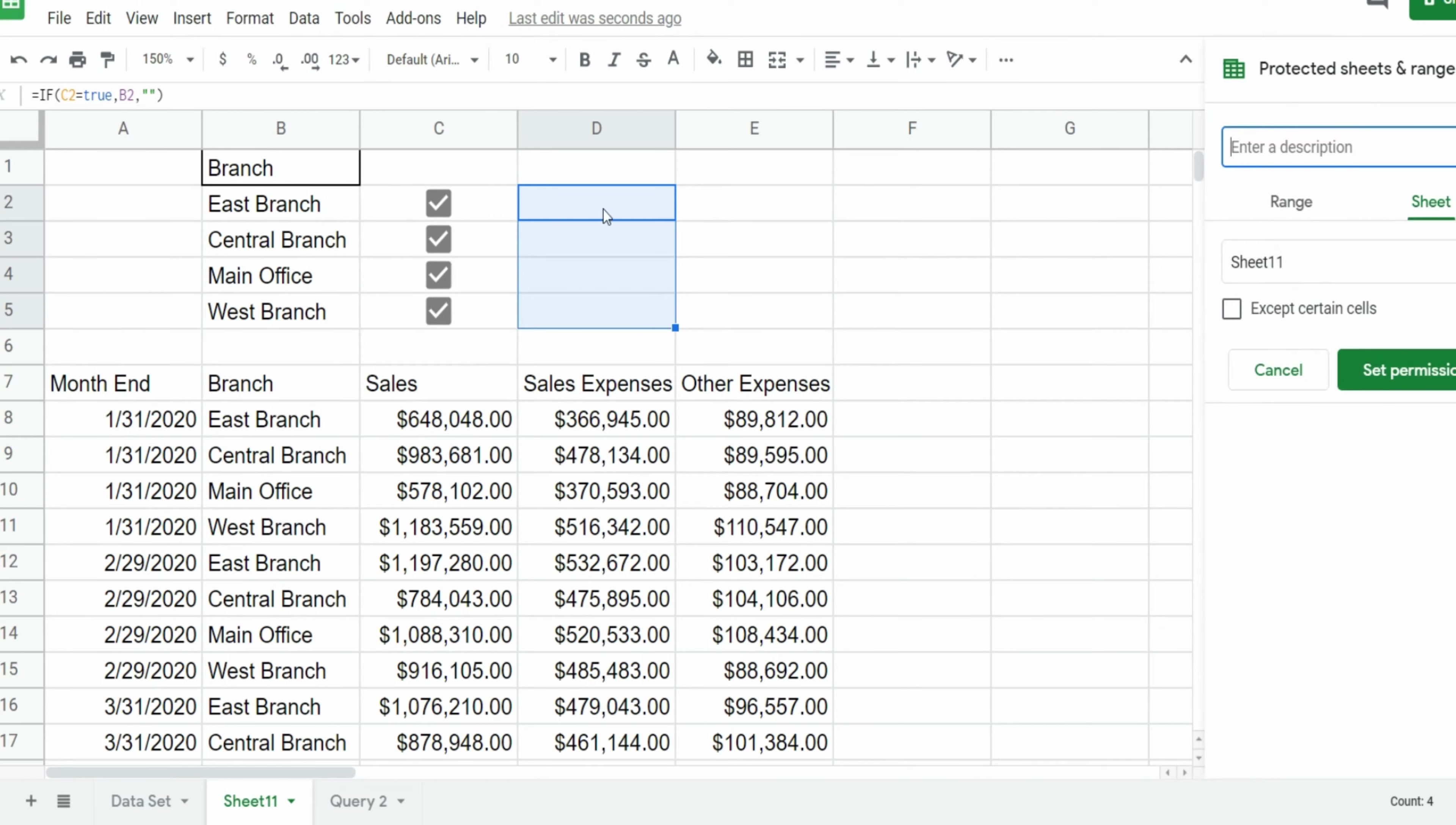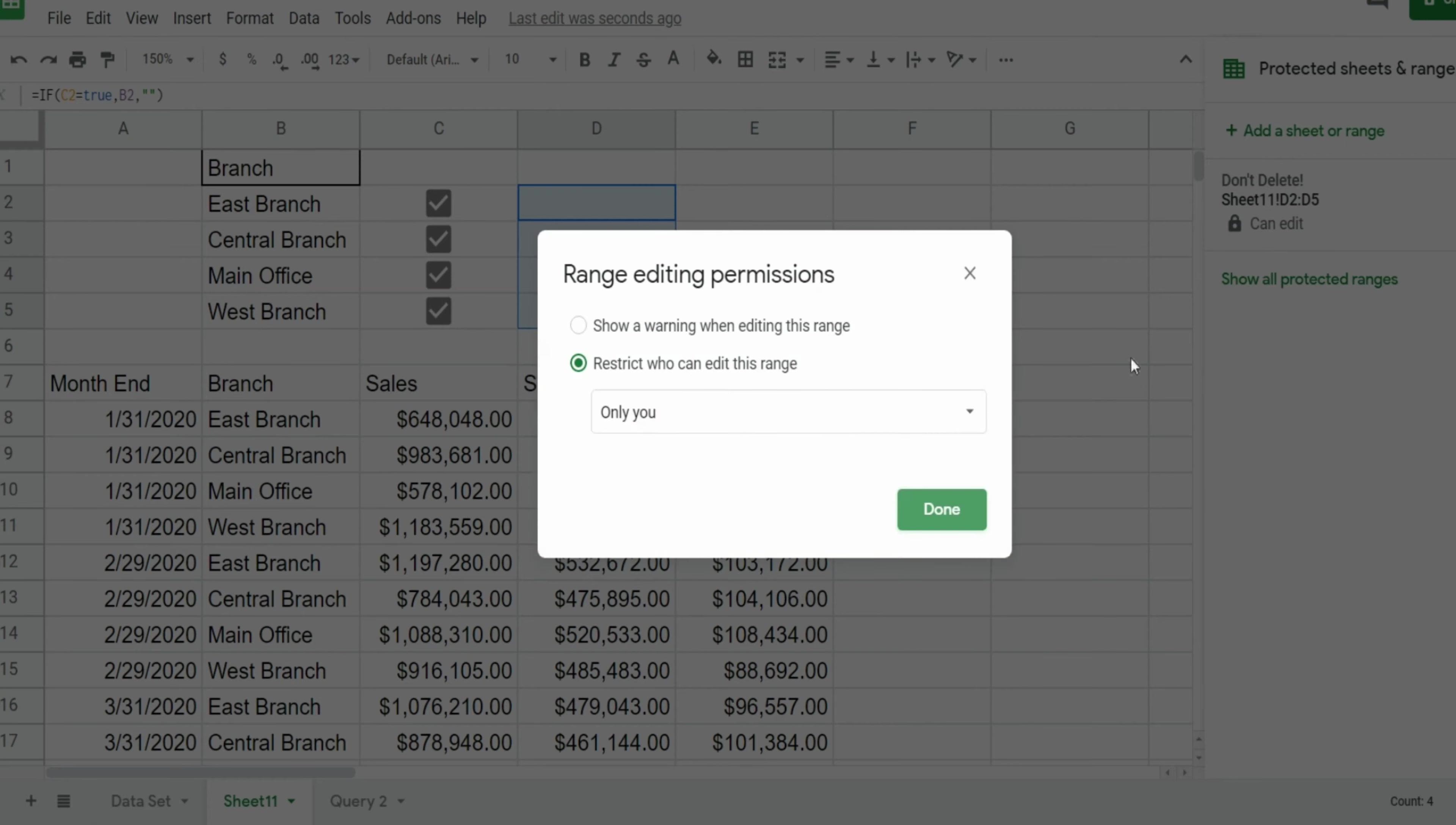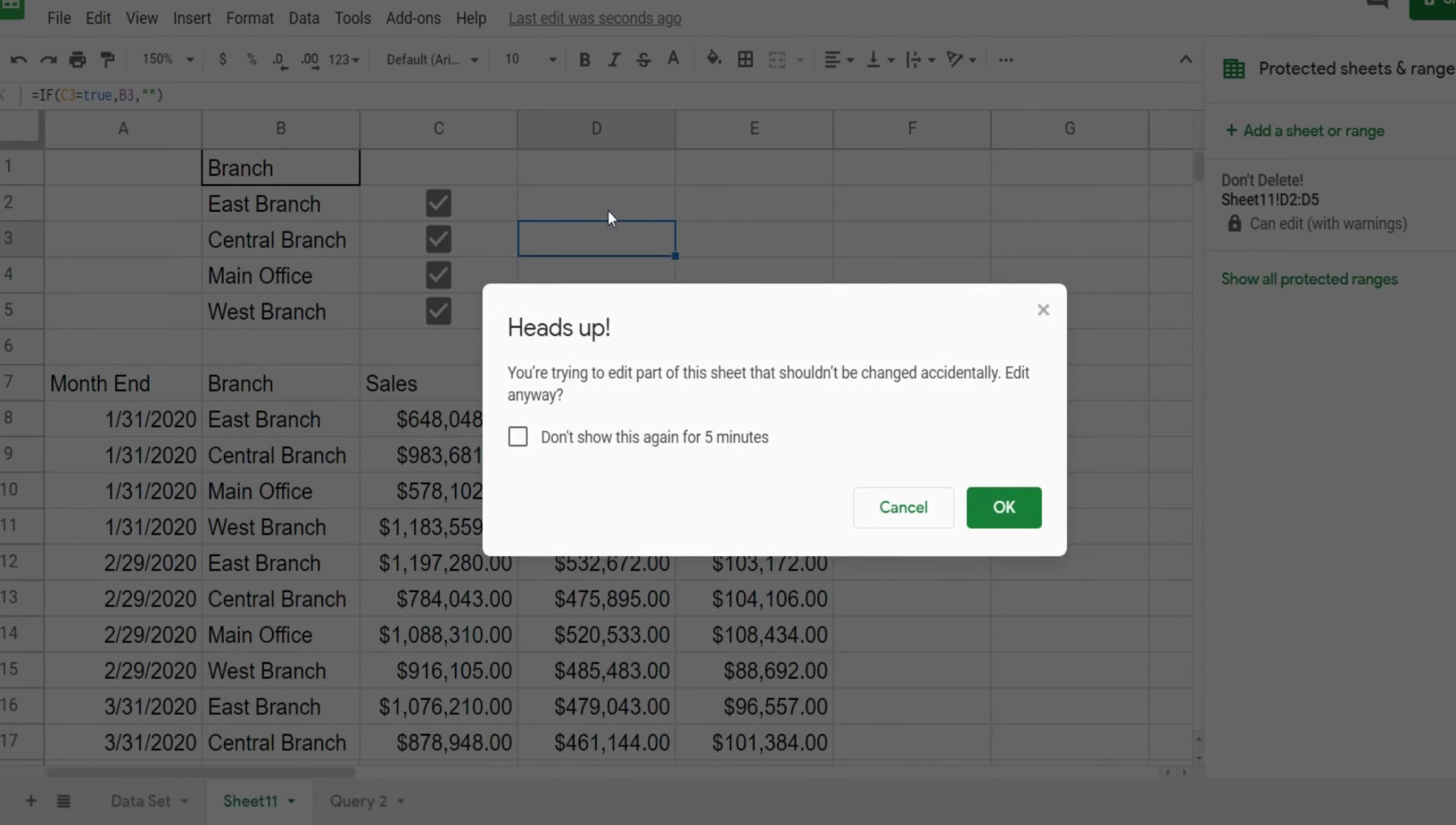Now I only want to protect the selected range here so I'm going to select the option for range, maybe enter a description like don't delete, and then click set permissions. Now you have two options. You can restrict who can edit that range of cells or you can just show a warning and the warning will show up if you try and type over one of these cells here. So I'm just going to select the warning. So now if I go into it and try and type over, maybe I'll just type a letter and hit enter, you can see you get a warning message. It says you're trying to edit part of the sheet that shouldn't be changed accidentally. Edit anyway? You can select okay to keep the changes you made or cancel.